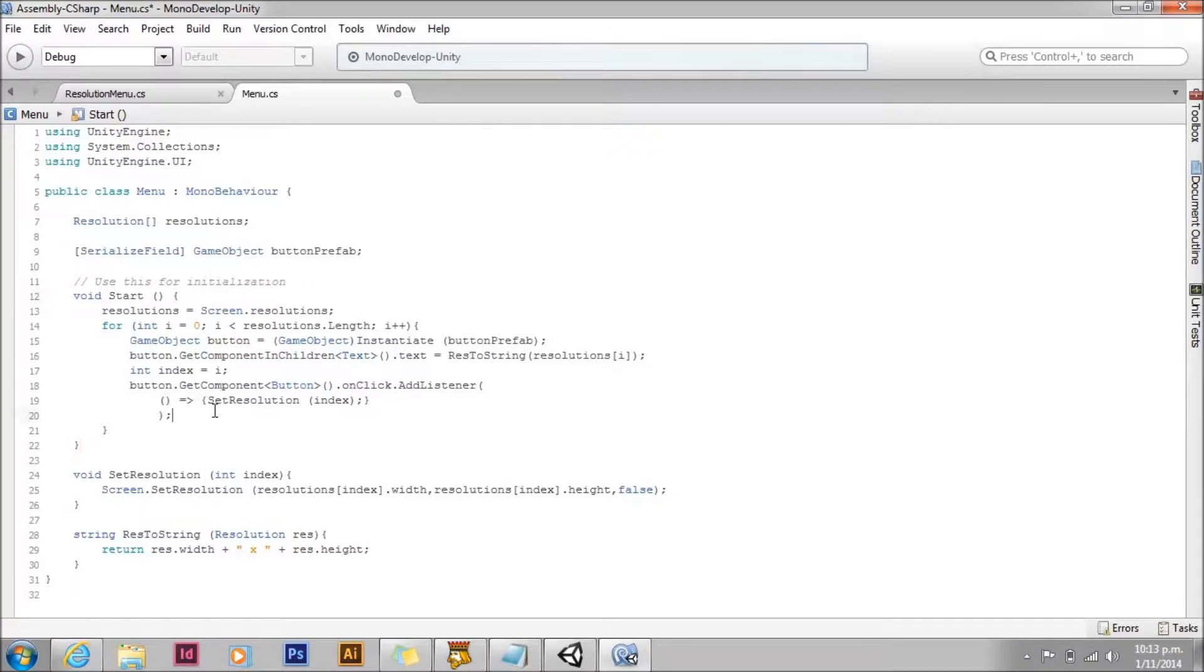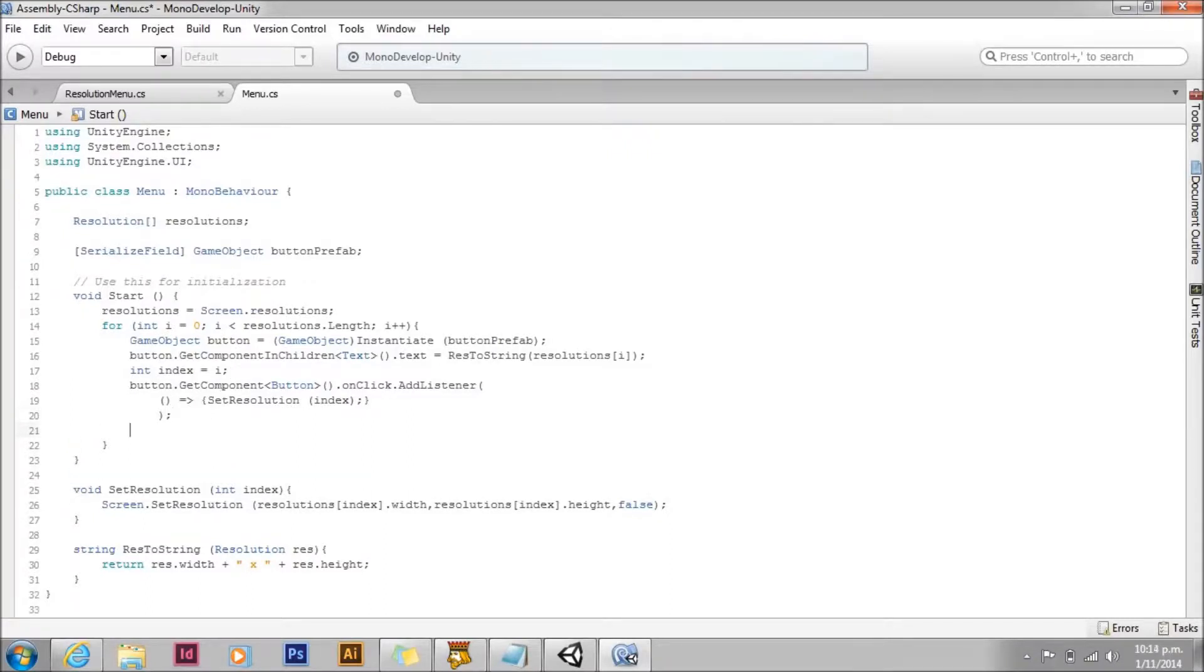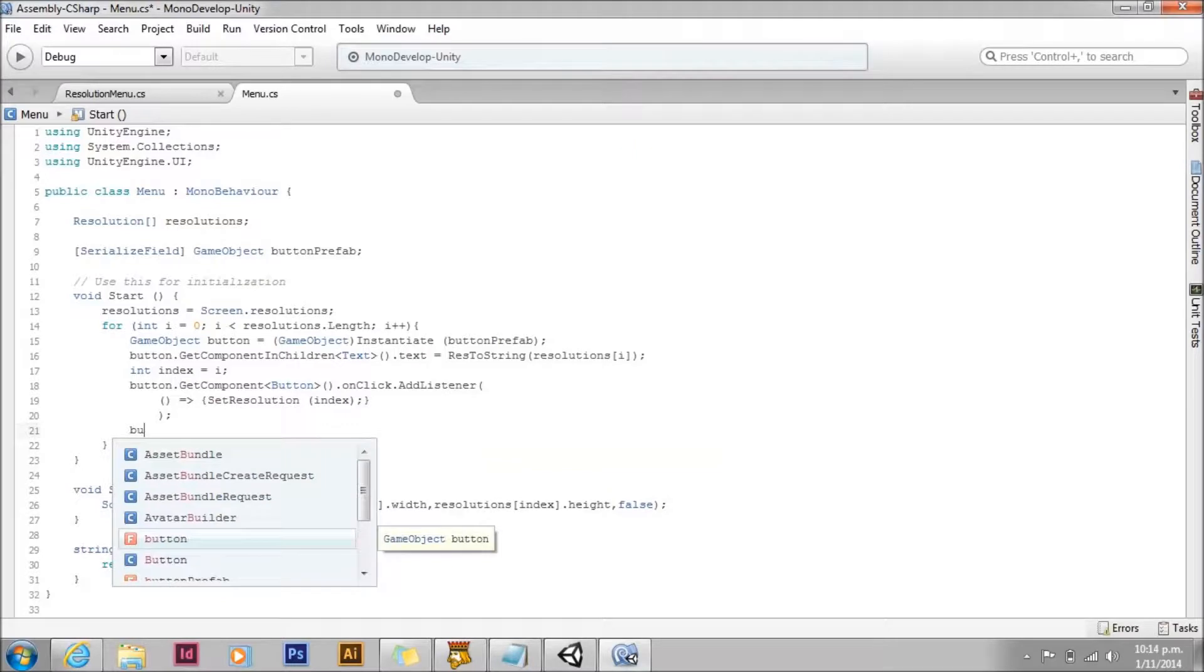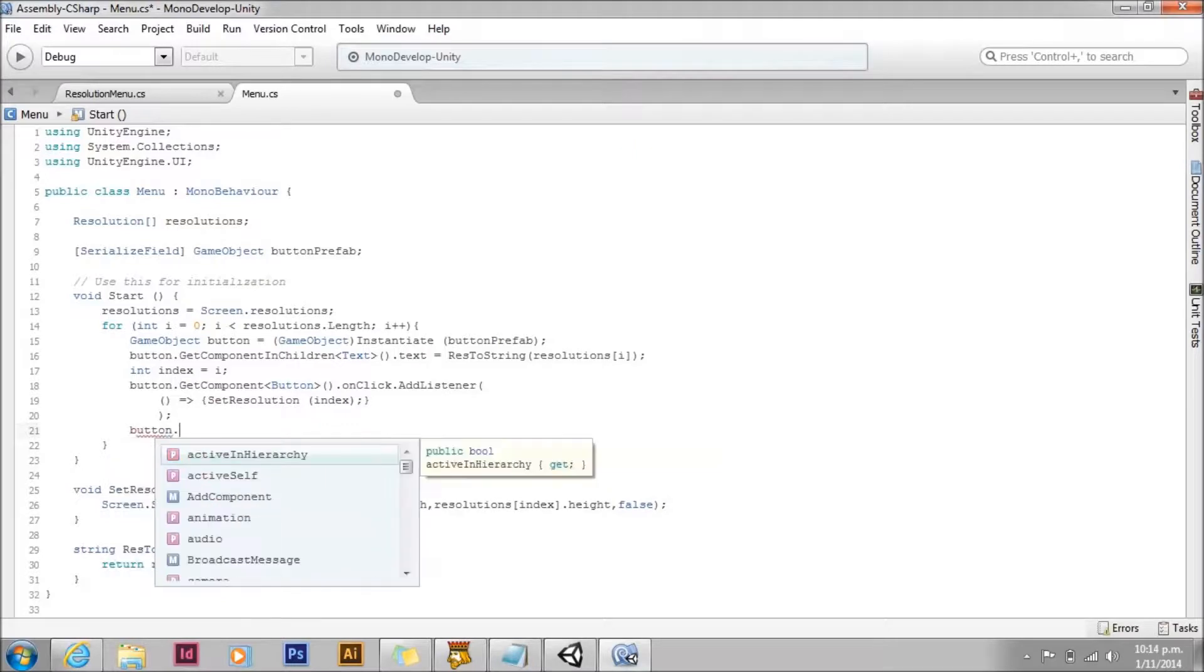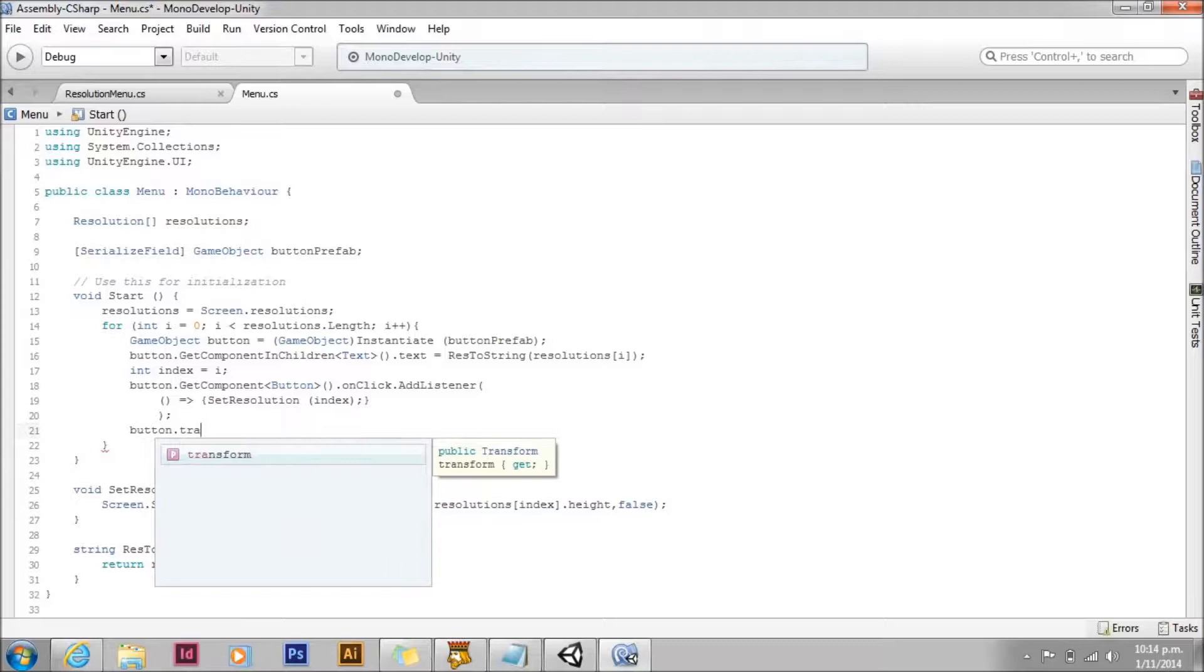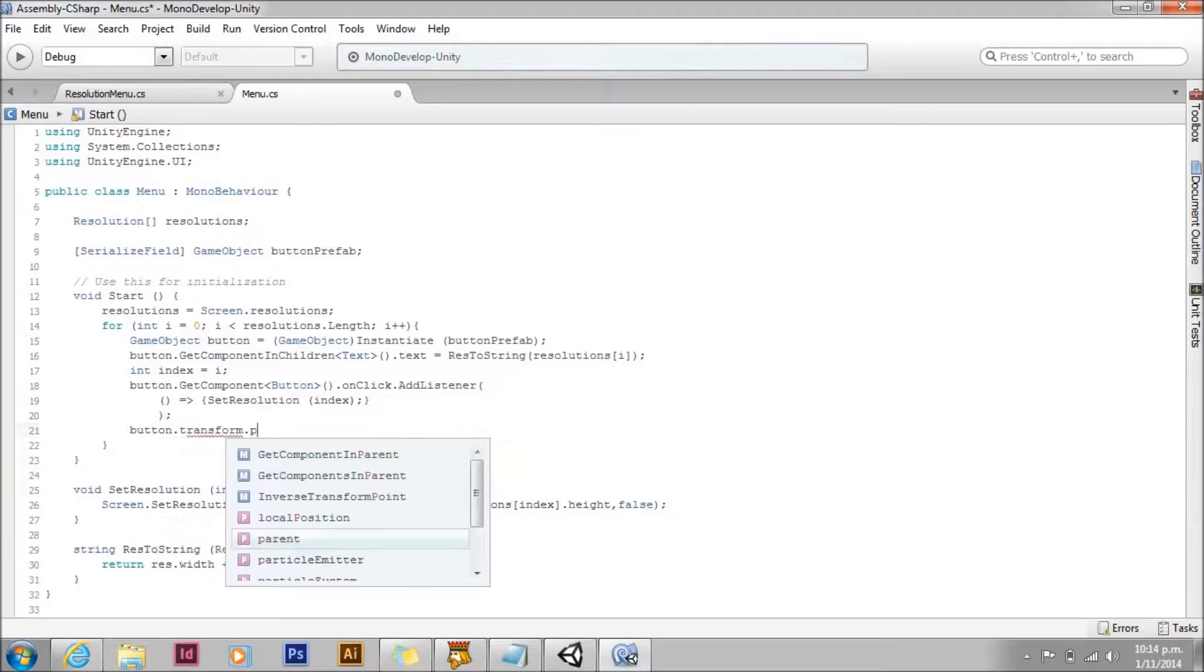The last thing we need to do is add this button that we've created to its parent. Which will be the menu panel.